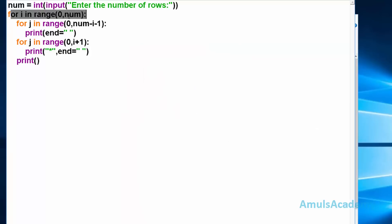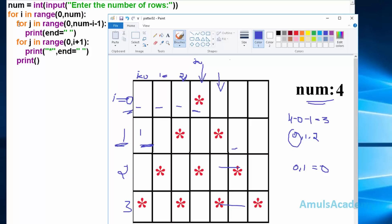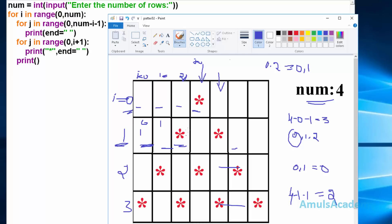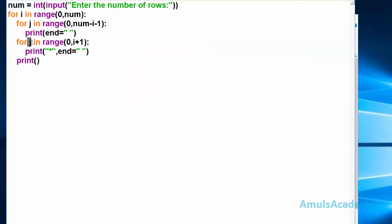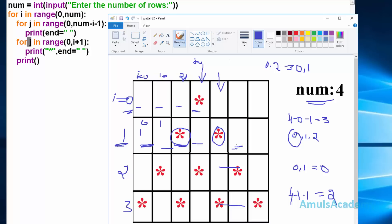Next again it goes to the main for loop and now i value is 1. Control comes to the first for loop and range is from 0 to num minus i minus 1, giving 2. So range is 0 to 2, meaning 0 and 1 - it will print 2 spaces. After executing this for loop it goes to the next for loop to print stars. Here range is 0 to i plus 1, with i equal to 1, so 0 to 2, giving values 0 and 1. So it prints first star, then with end as space we can see the space between stars. Again control goes to the for loop, j value is 1, and it prints another star. Then control comes out of the loop and executes the print statement, moving to the next line.